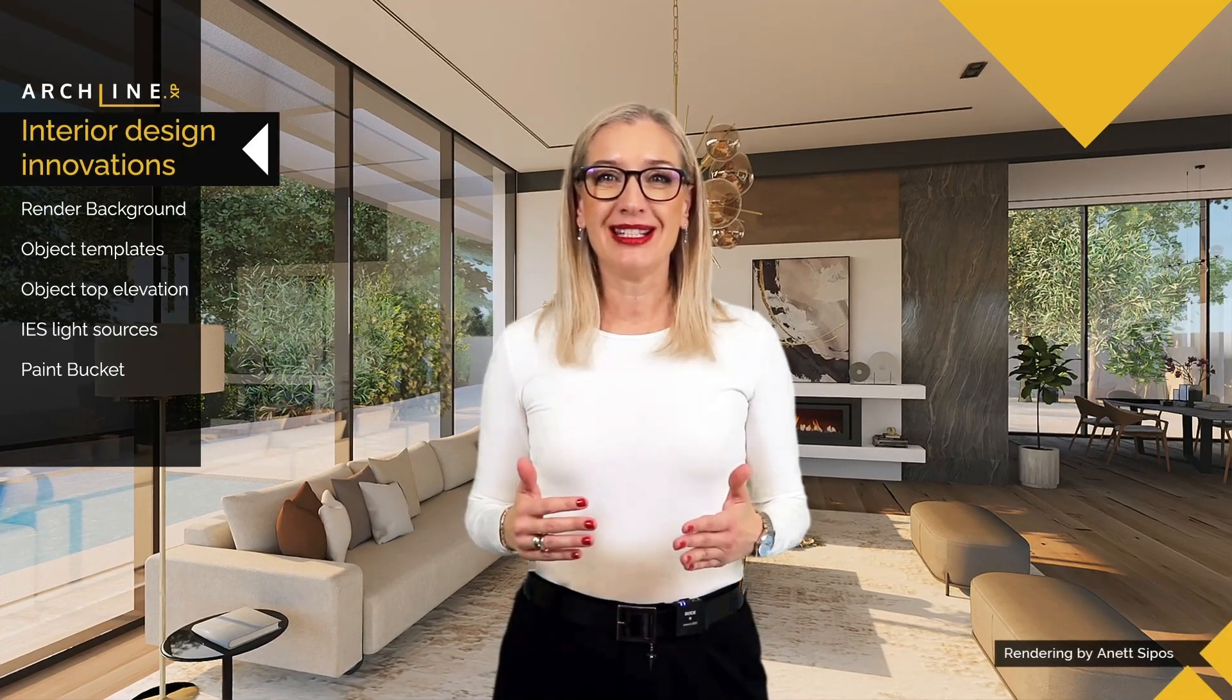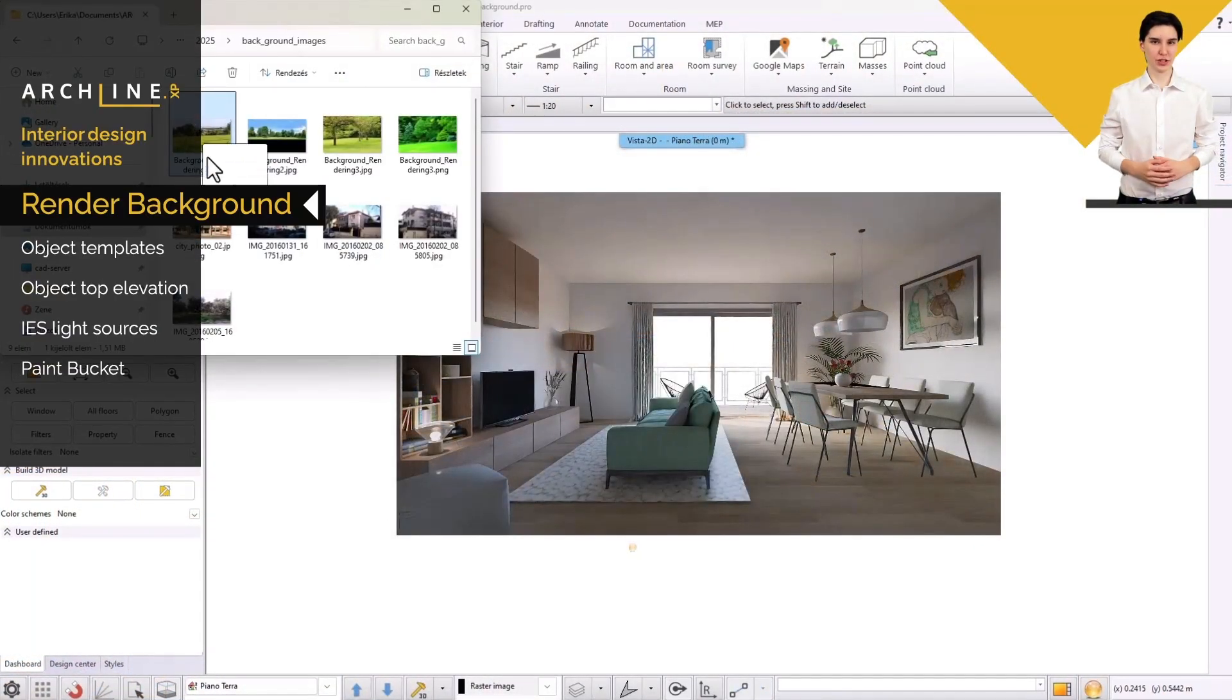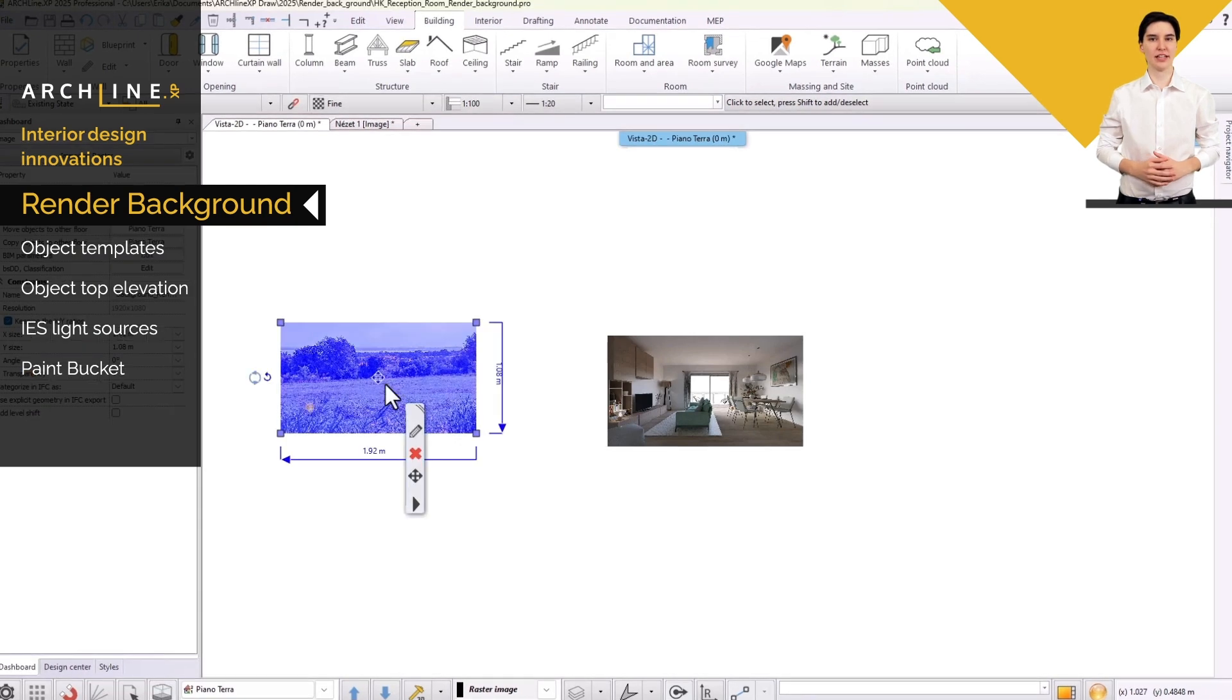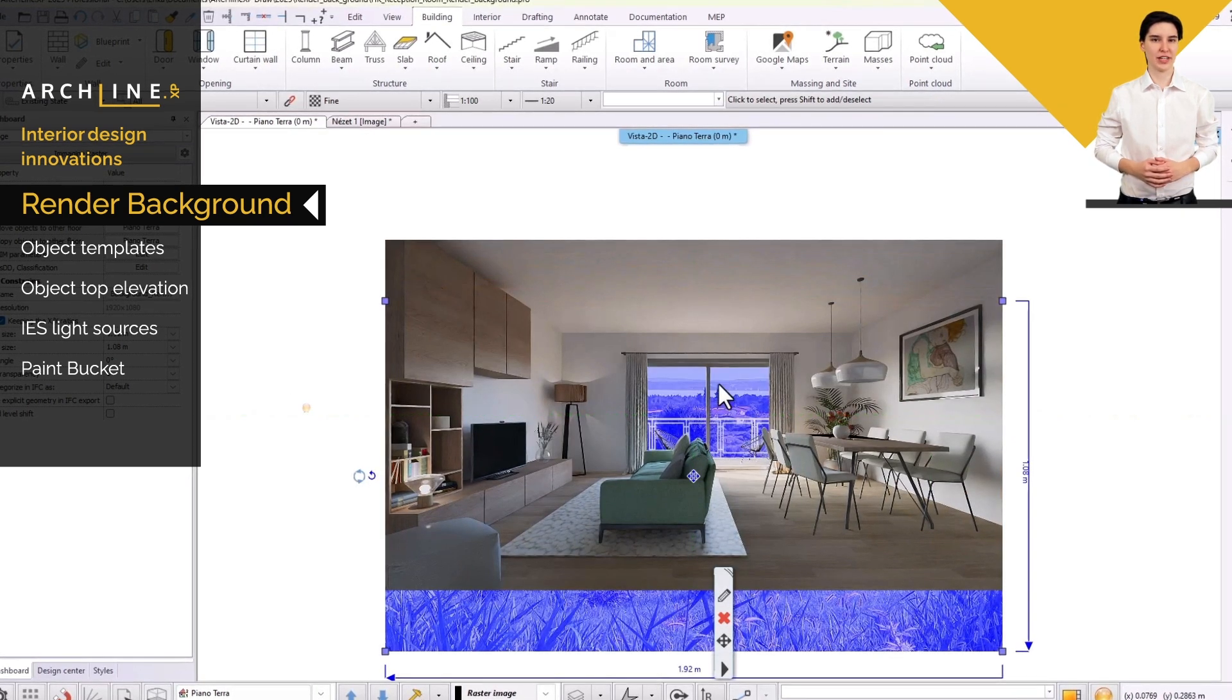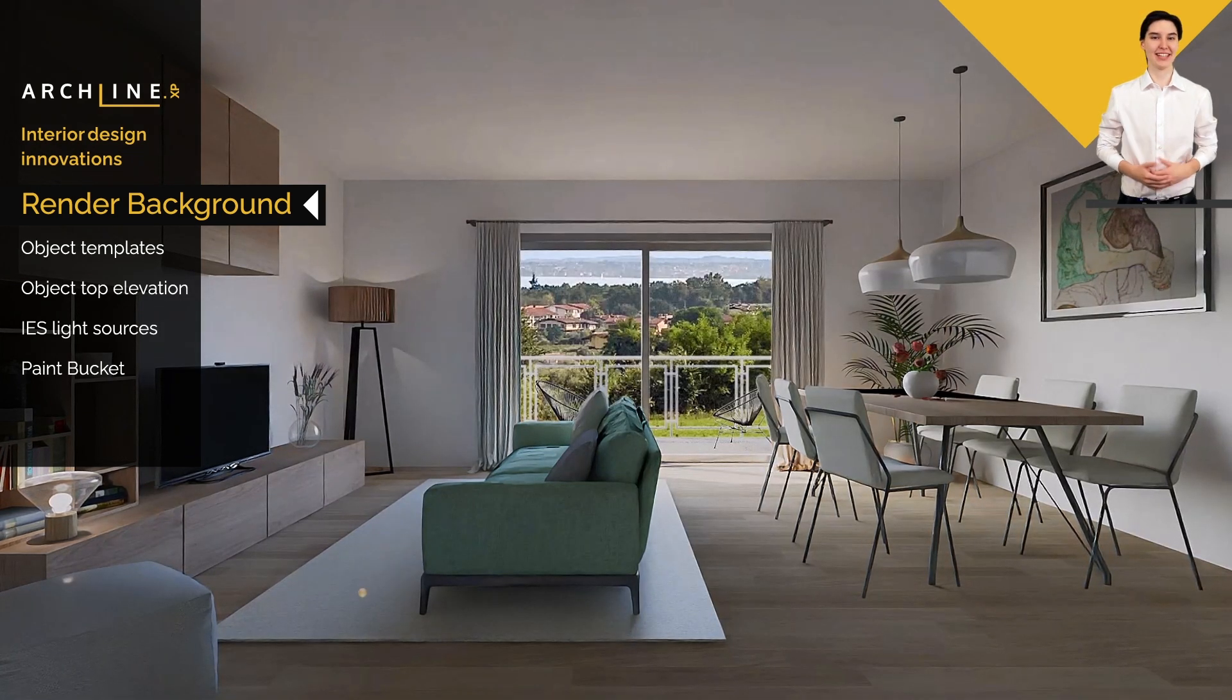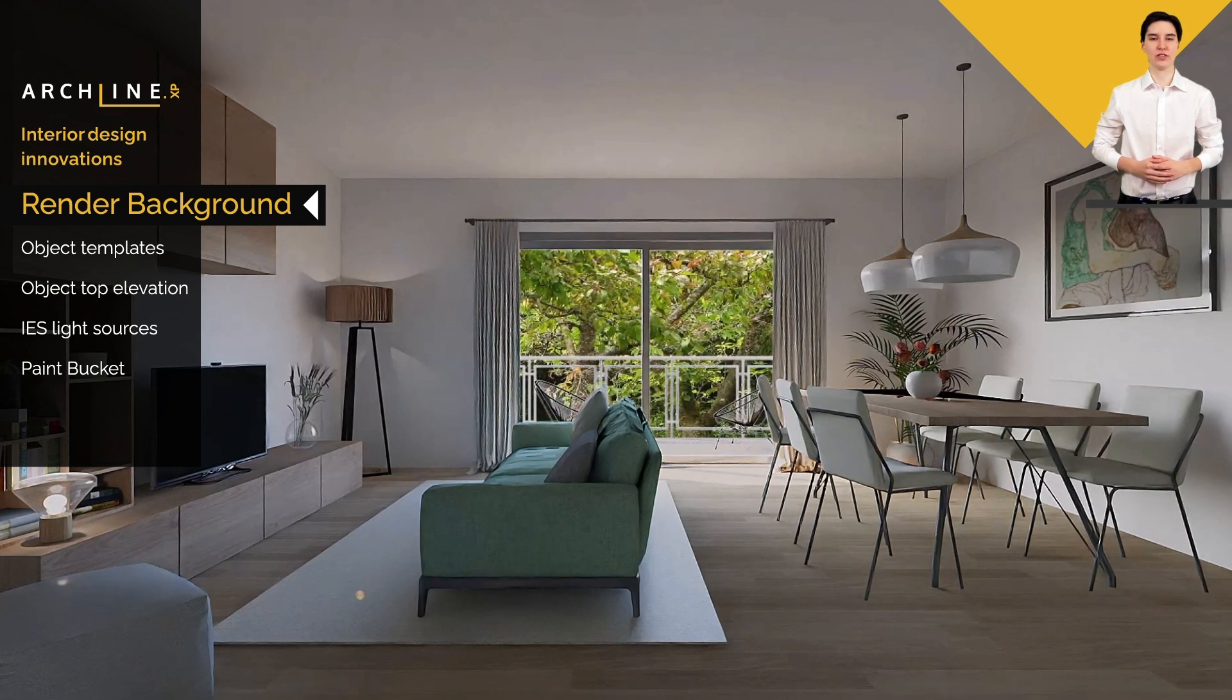Now, let's look at the most important interior design innovations of ArchlineXP 2025. In the new version, you can easily try out a photorealistic image of the scene with different backgrounds thanks to the editable background in the render images. Transparent areas are marked with an alpha channel, so you can insert different backgrounds behind the image on the floor plan, which you can scale and adjust. This allows you to create spectacular versions of the images in minutes without using any other software.